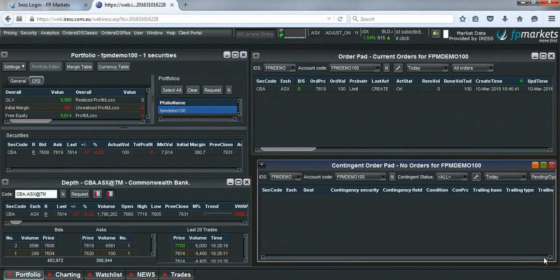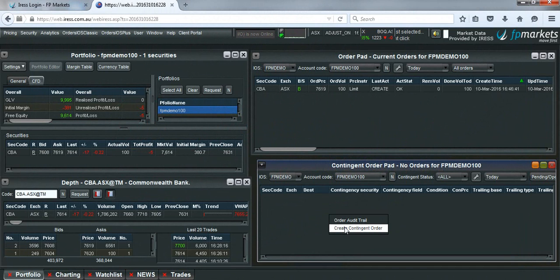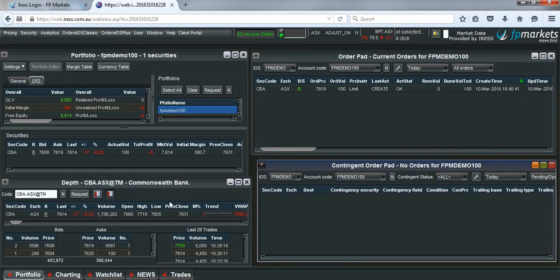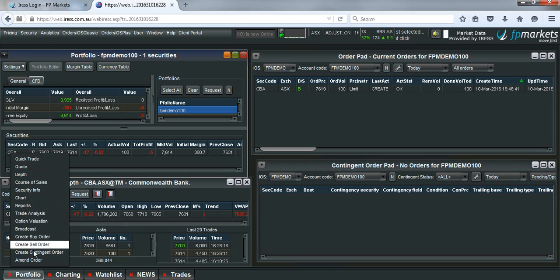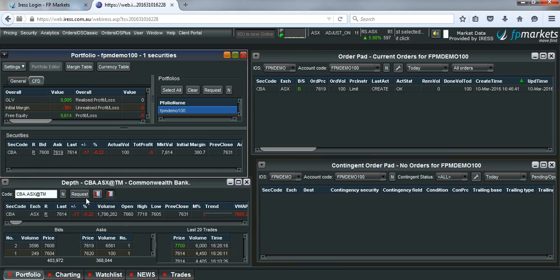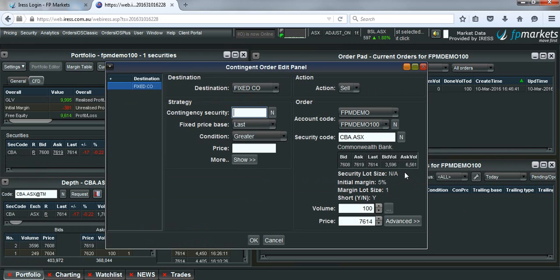What we need to do is simply right-click on the contingent order pad and go create contingent order. Alternatively, you can right-click on the open position that you want to set the stop loss for and go create contingent order from here as well. Just bring up this contingent order pad.